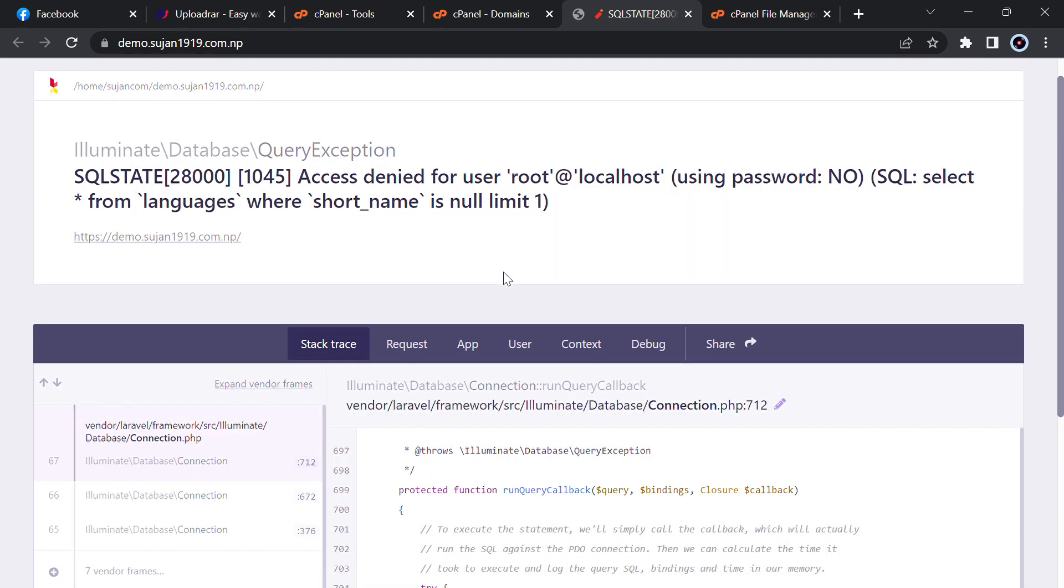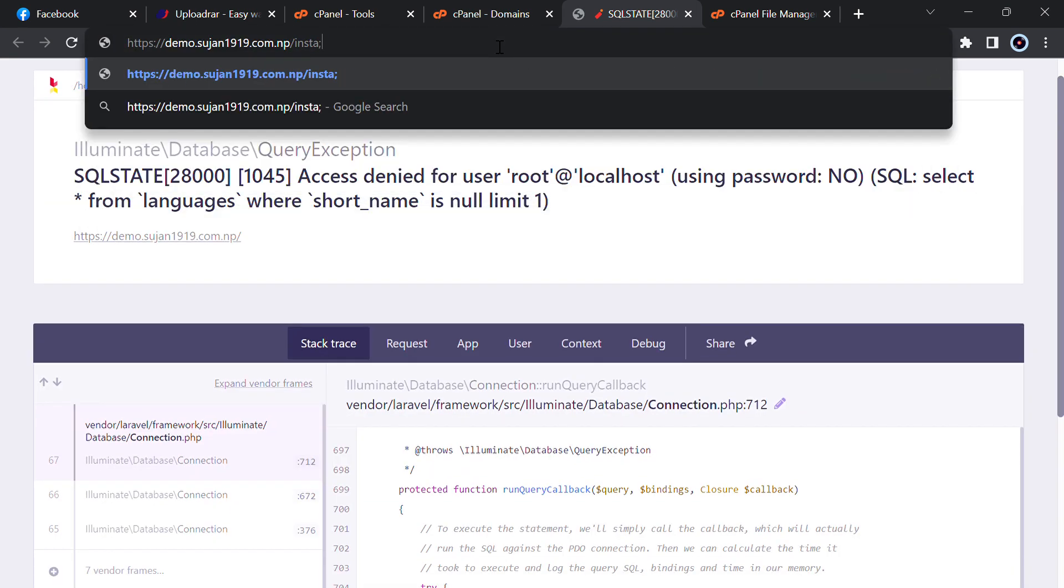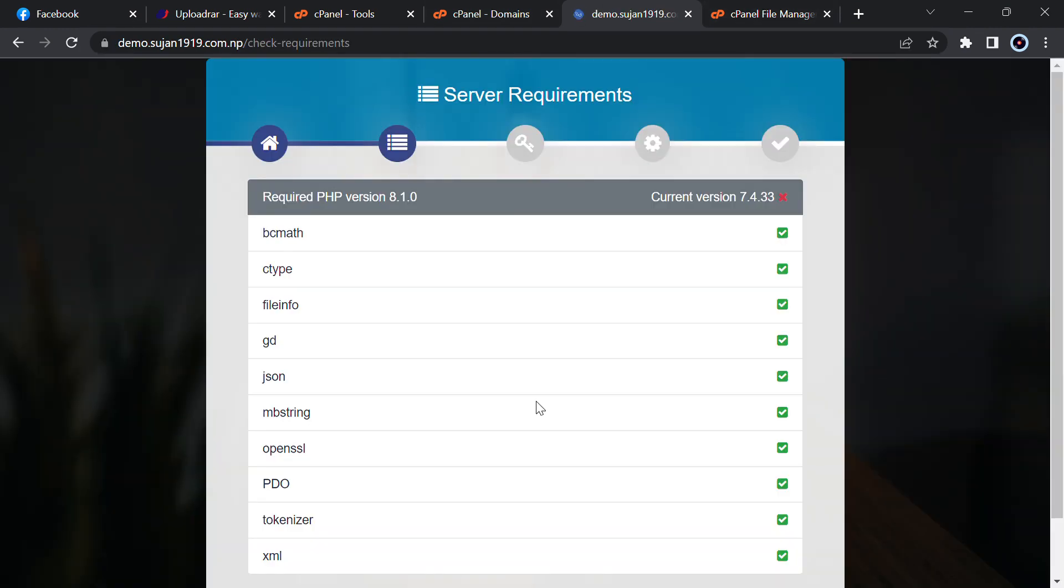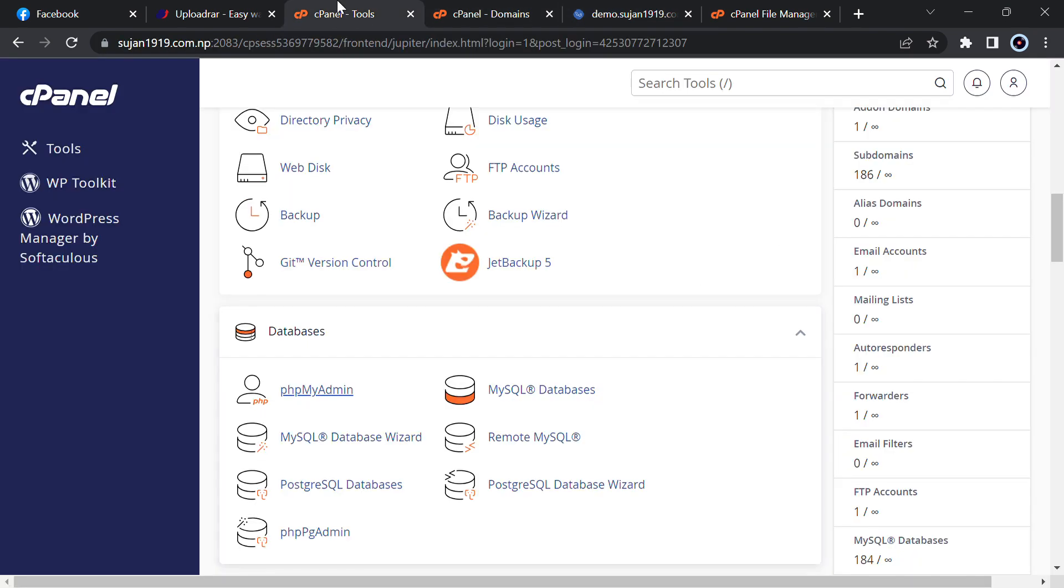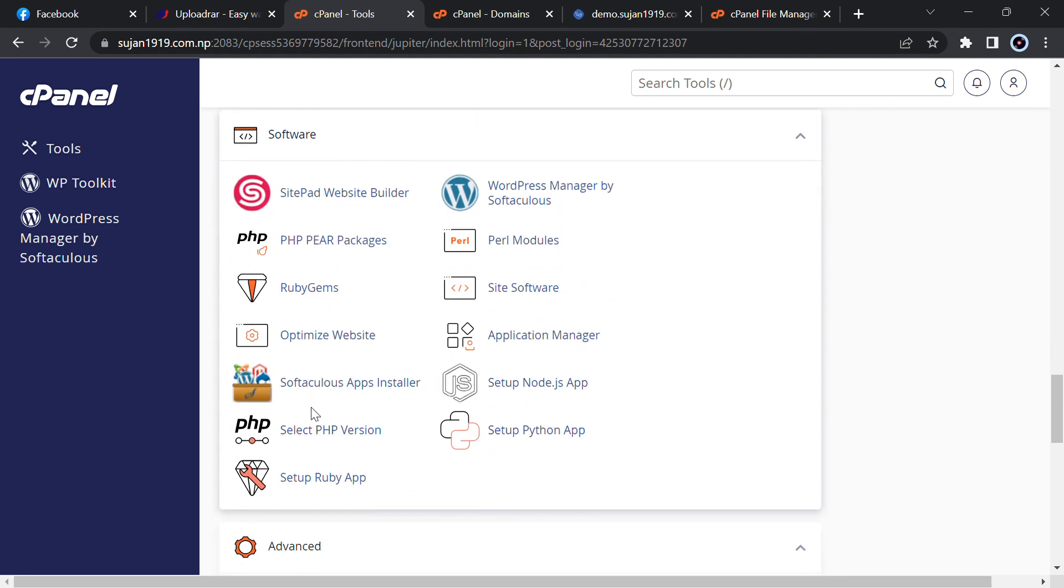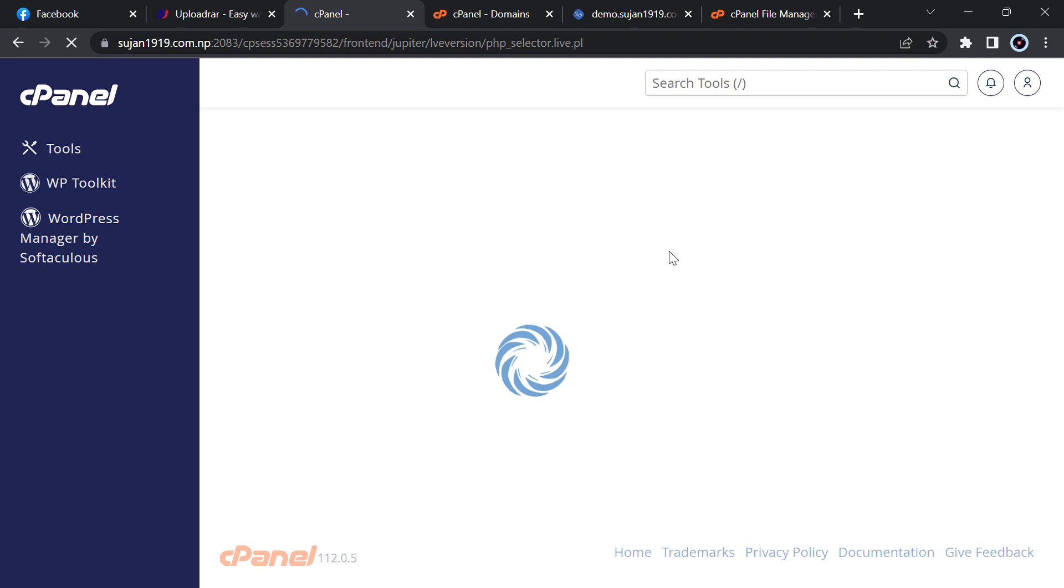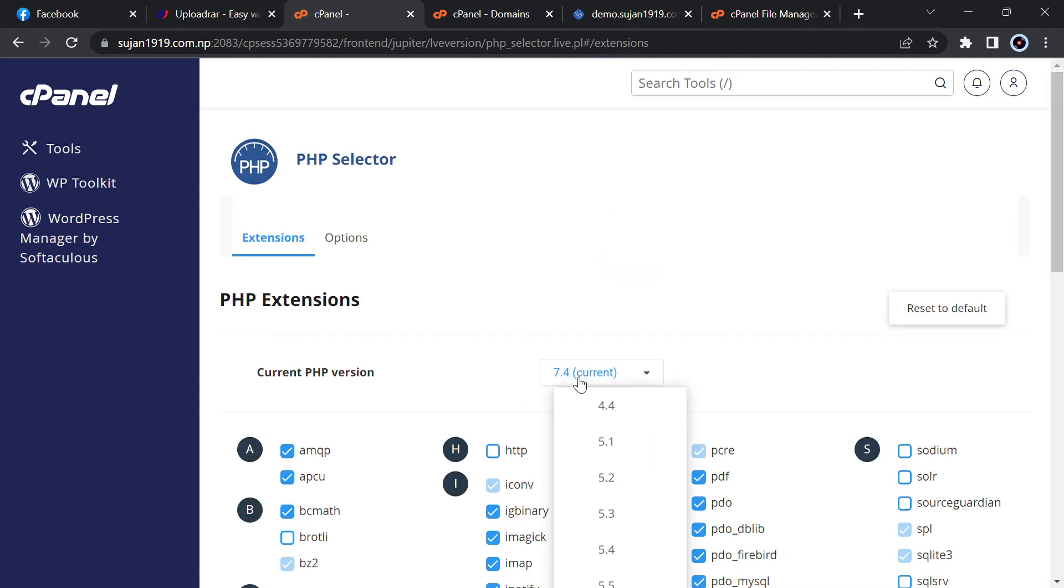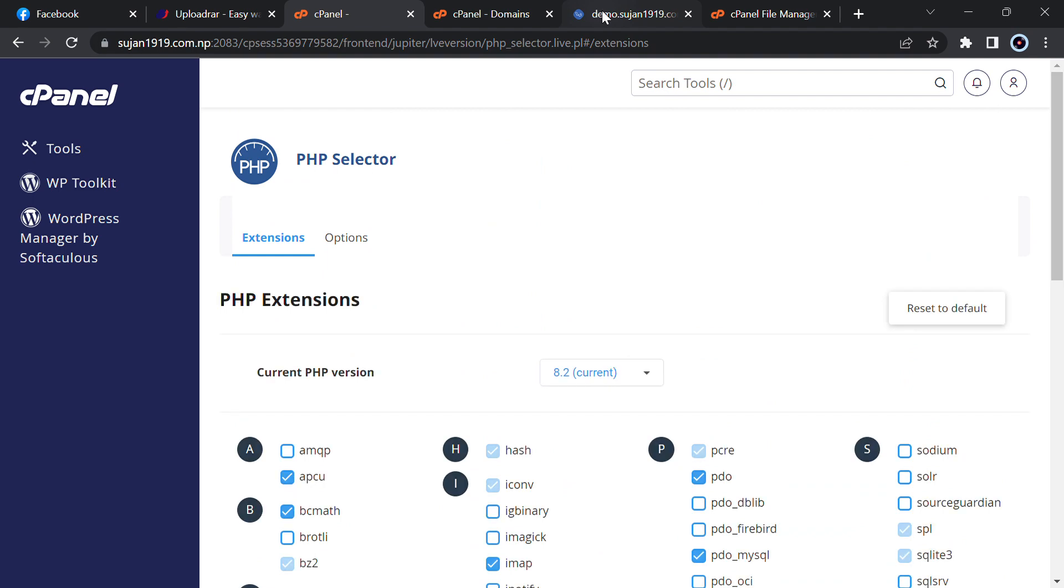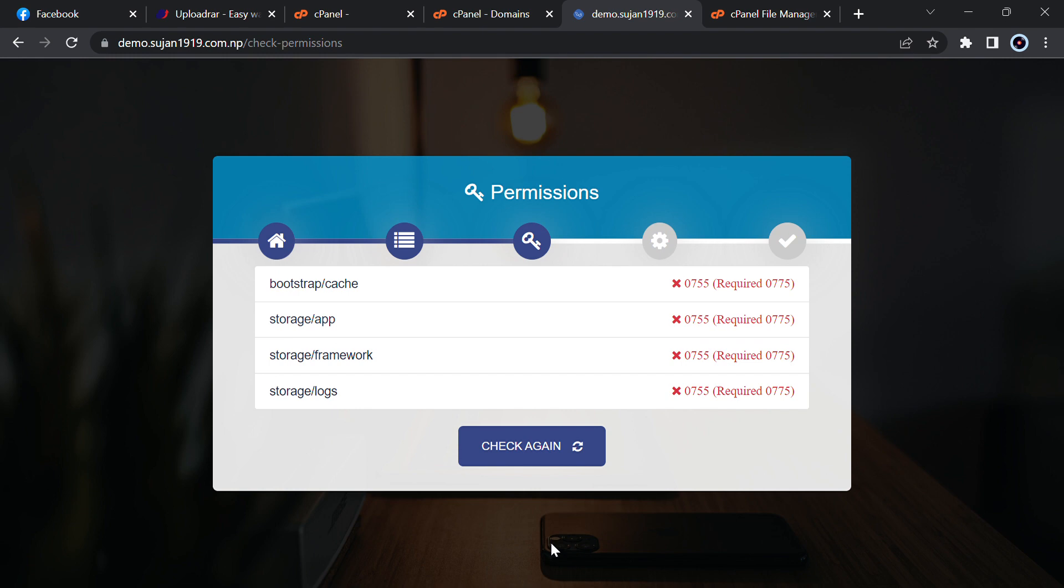Now just go to your domain or subdomain where you have uploaded, then type slash install. Then check requirements, then click. Required PHP version is here, so let me increase my PHP version for few minutes to install it. I will go to Select PHP version, then upgrade it to 8.2 for few minutes. Just apply it, then go back to your website and check again.